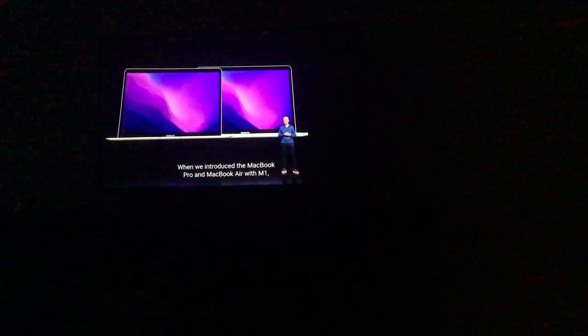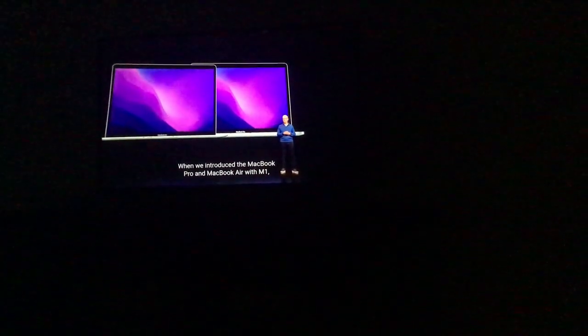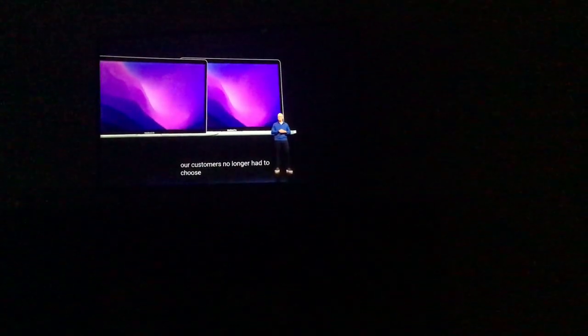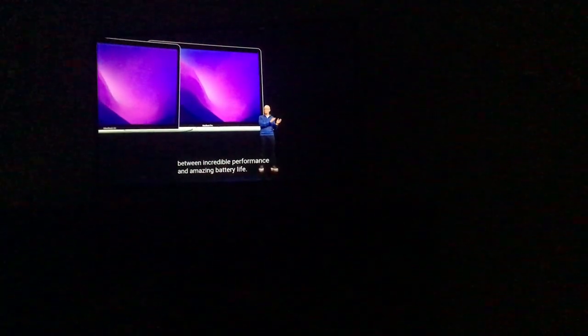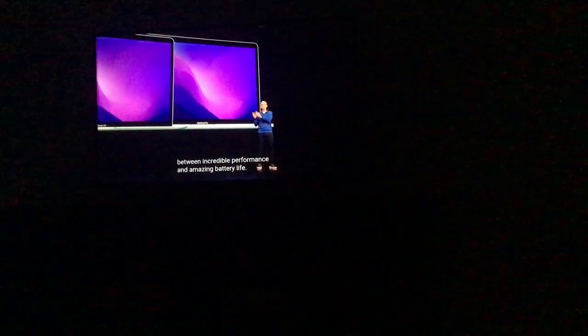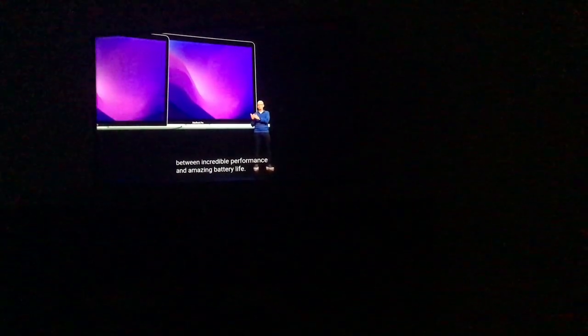When we introduced the MacBook Pro and MacBook Air with M1, our customers no longer have to choose between great performance and amazing battery life.